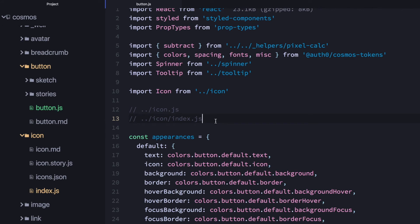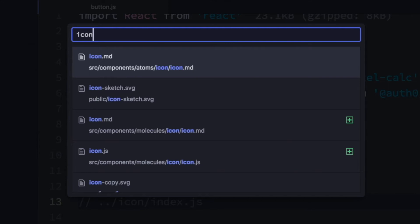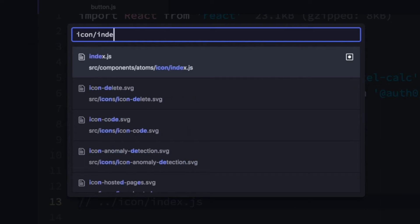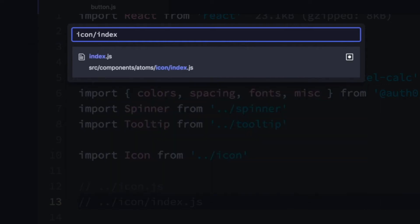The tiny problem with this approach — and this is why I call this whole episode bike shedding — is that this makes it less searchable. When I'm searching for icon.js, I get all of the other index files instead, and I actually have to search for icon/index.js. Not a super big problem, but still an inconvenience.